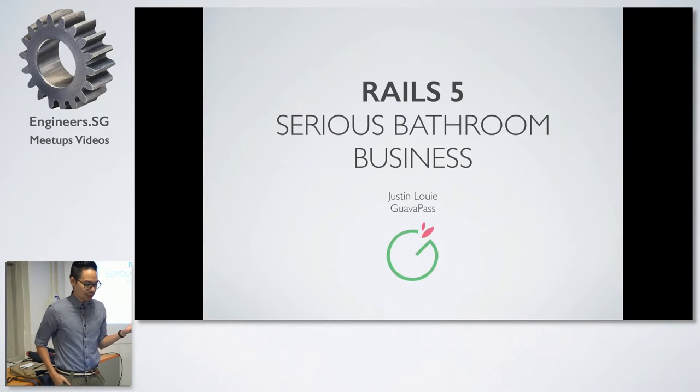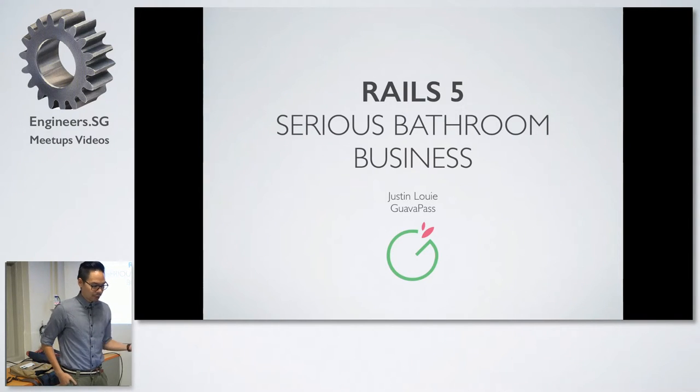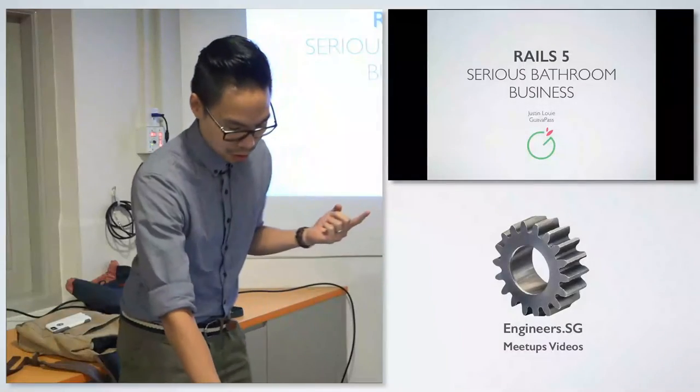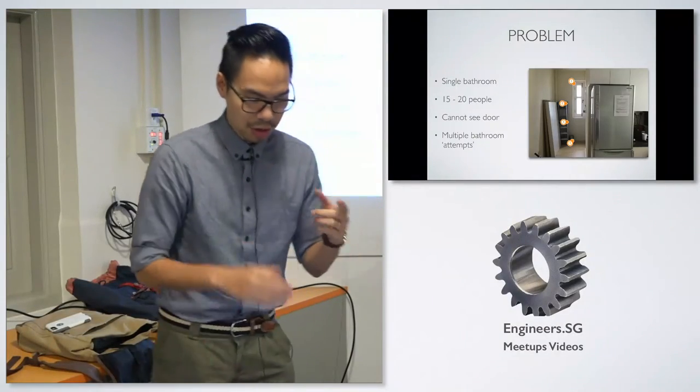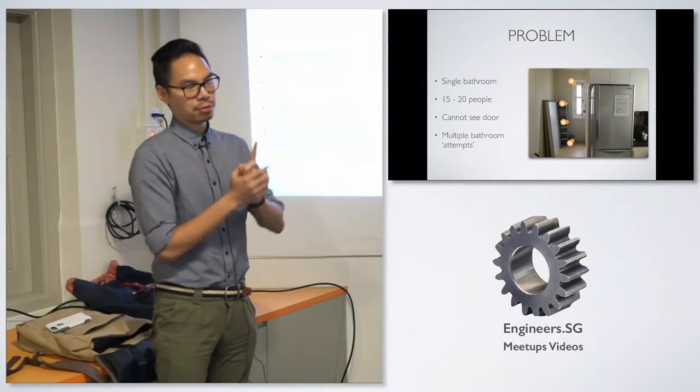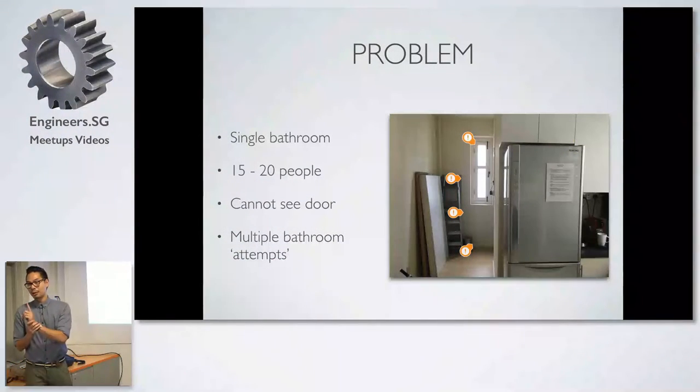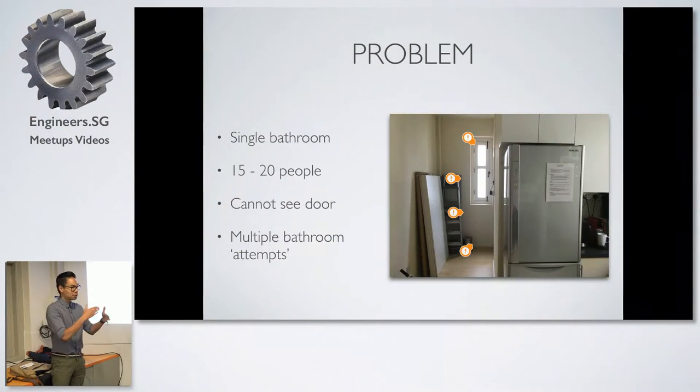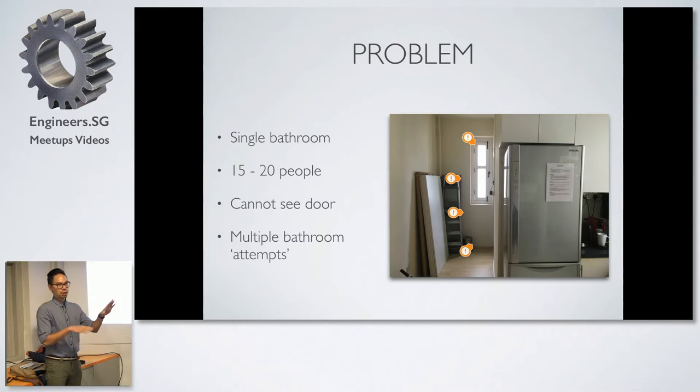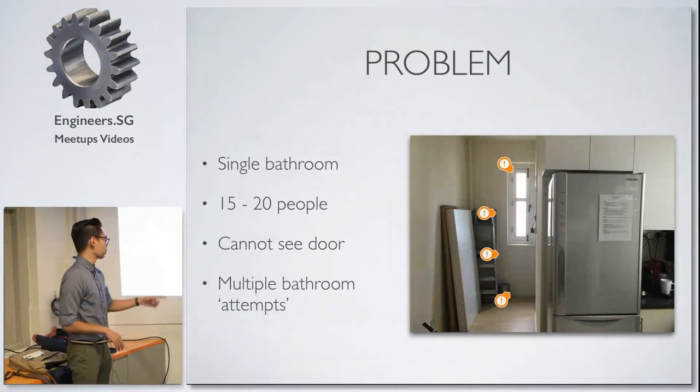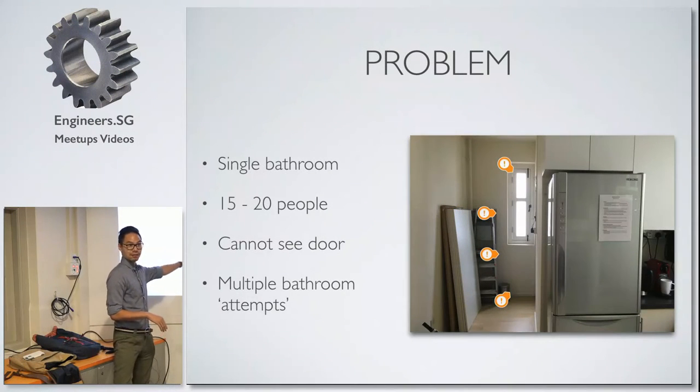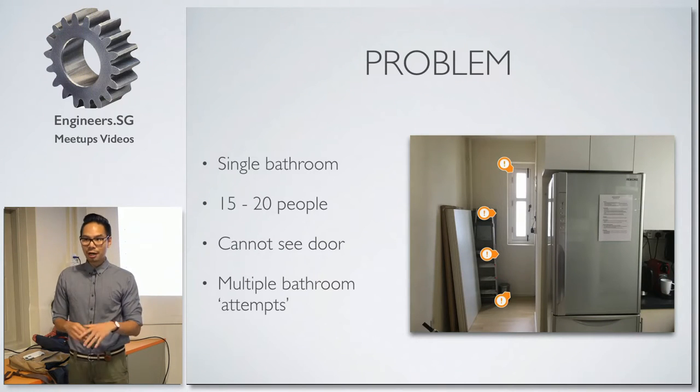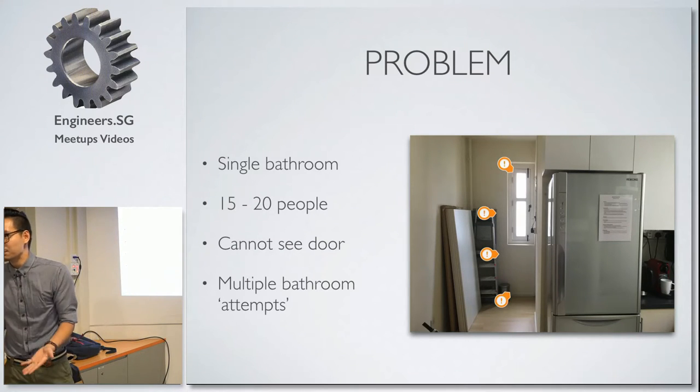We like to have fun, but one of the problems that we have at the office in particular is that we have a single bathroom. This one bathroom services about 15 to 20 people.